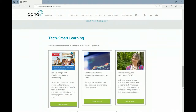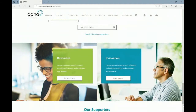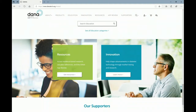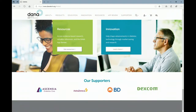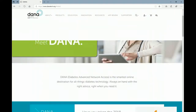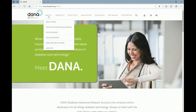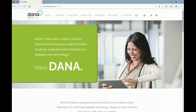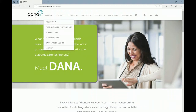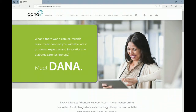Further down is our TechSmart Learning — a variety of courses that are available. We change these courses every month, so it's a great opportunity for you to go in and find out what's new and available. We also have a link to resources and innovation. And then across the top, we have our about menu that lets you know more about Dana and also how to get to the AADE site from here.